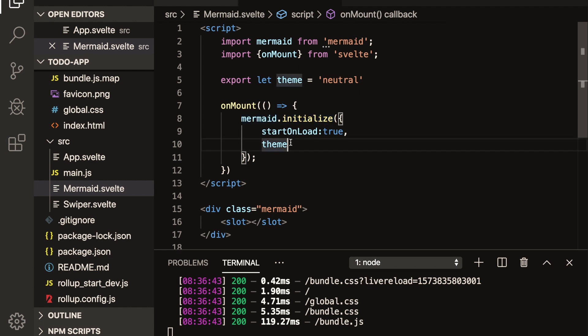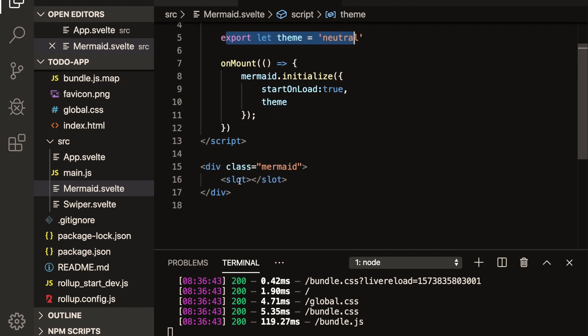So you'll need to do that. This isn't required theme. But if you want to change the theme, you can do that. And you can have it as a prop if you'd like. And then down here, you just have div class mermaid and you put a slot.